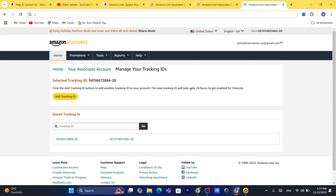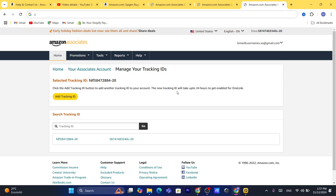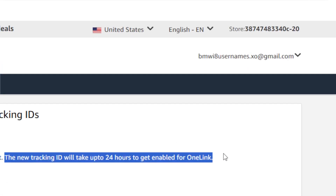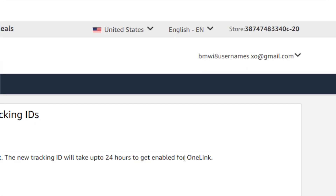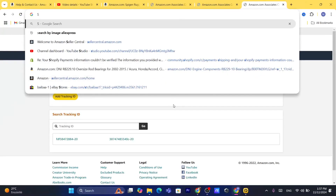Keep in mind the new tracking ID will take up to 24 hours to get enabled for one link, so give it some time after creating it.